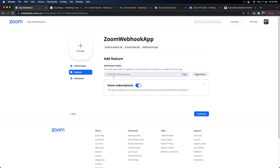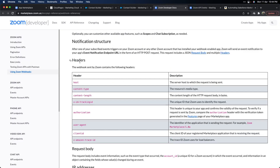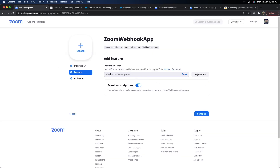The first part you see in the Feature tab is a verification token. This is important if you want to verify on the Marketing Cloud side that a particular notification is coming from Zoom. This token will be sent in the HTTP header under a value called 'authorization.' In your code, you can check if the authorization header value matches this verification token — if it does, you can be assured the notification is coming from Zoom. This is one security check you can incorporate.